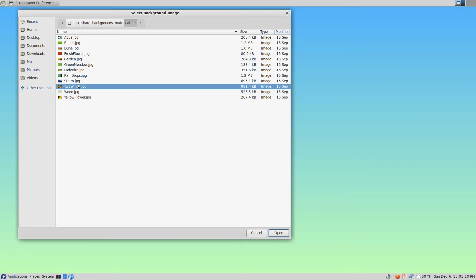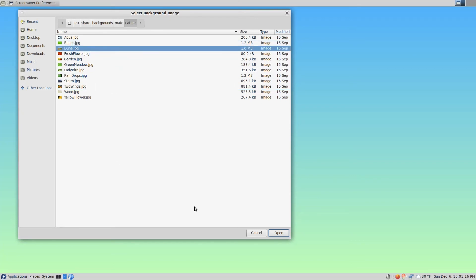Let's take a look. I think we'll pick Dune and I'll click the Open button at the bottom.